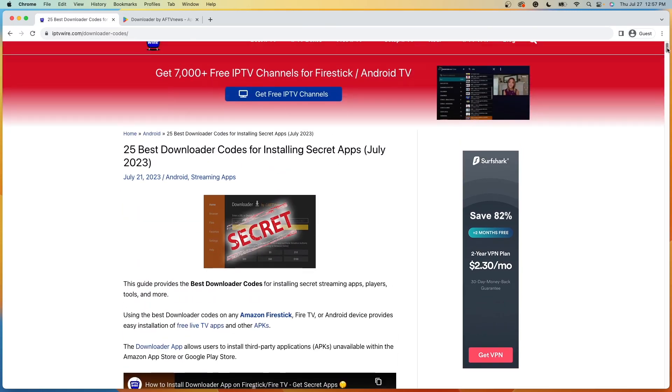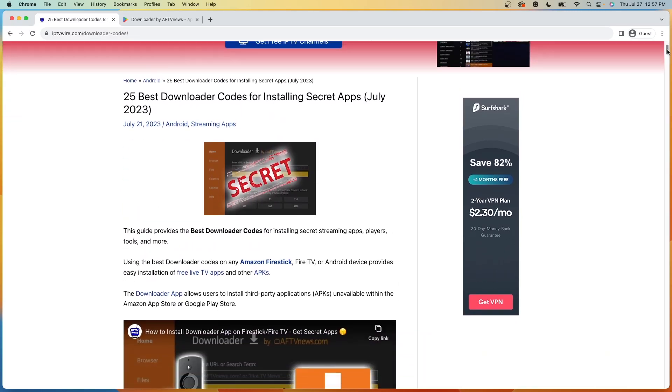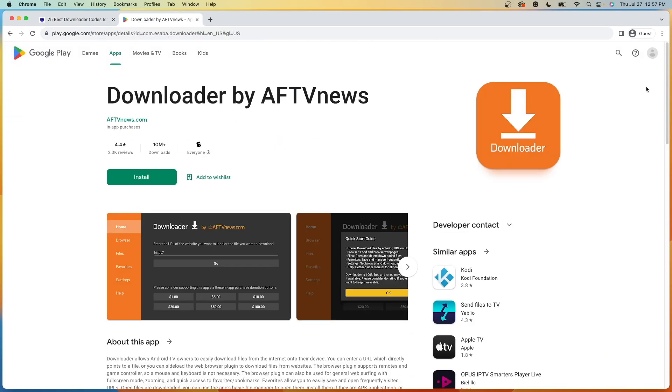Before diving in too much further, it is important to note that Downloader is available inside the Google Play Store and because Downloader has over 10 million downloads and is inside Google Play, we can then assume that this is 100% legal to install and use on our devices.